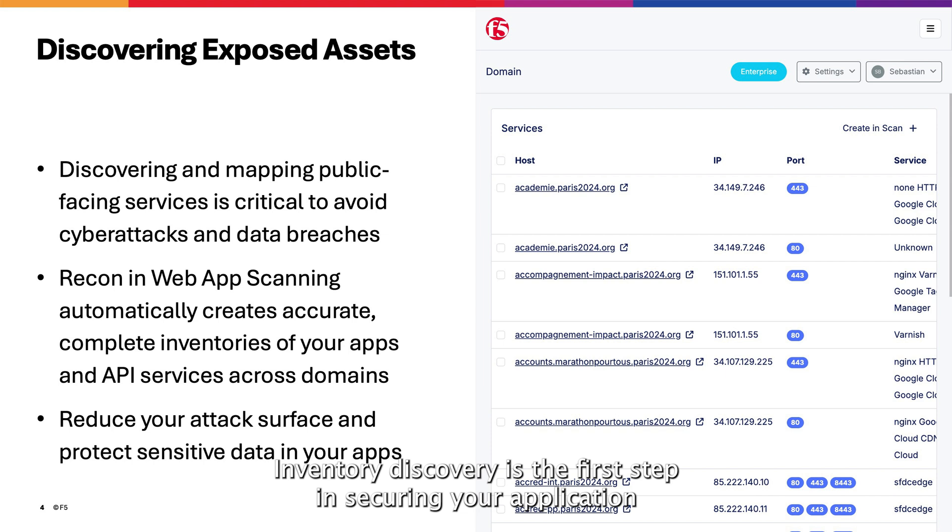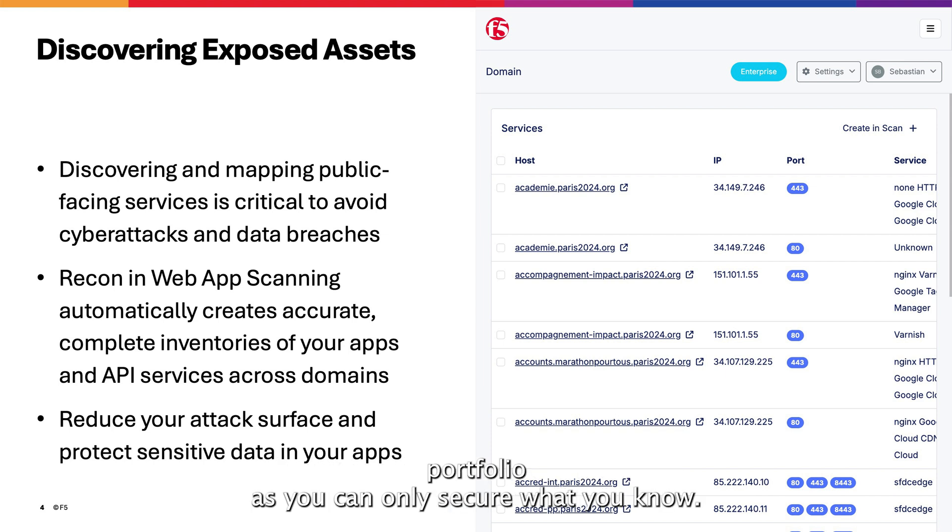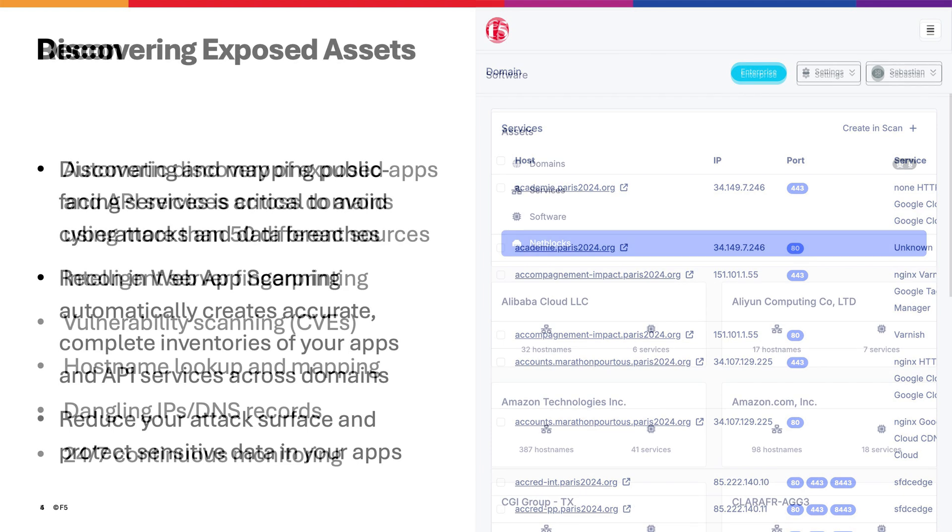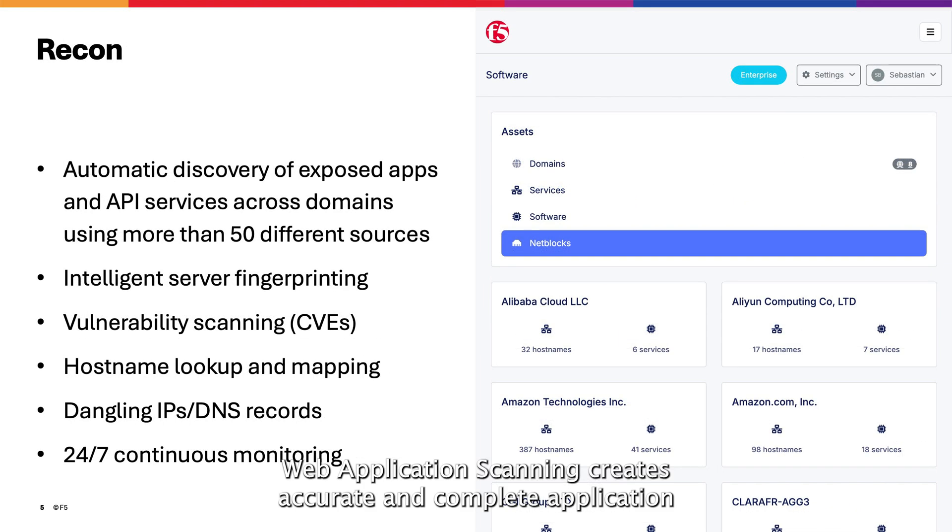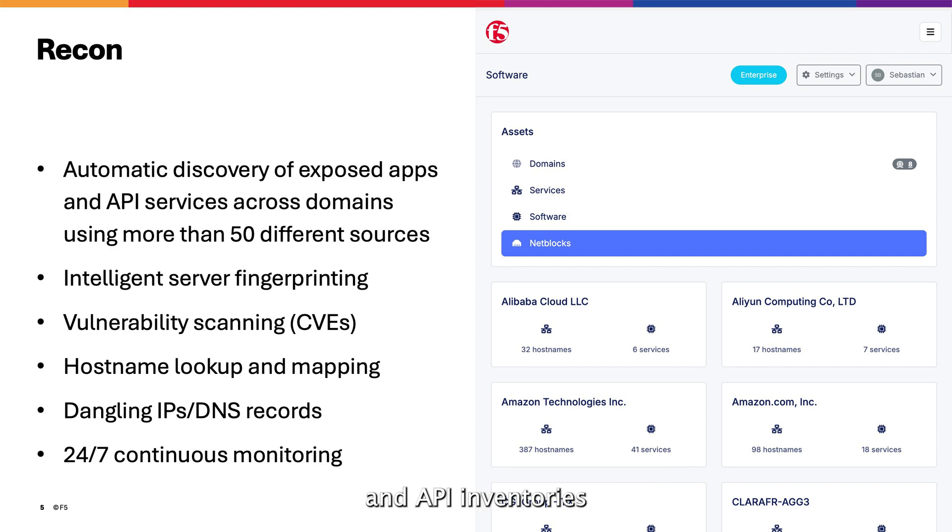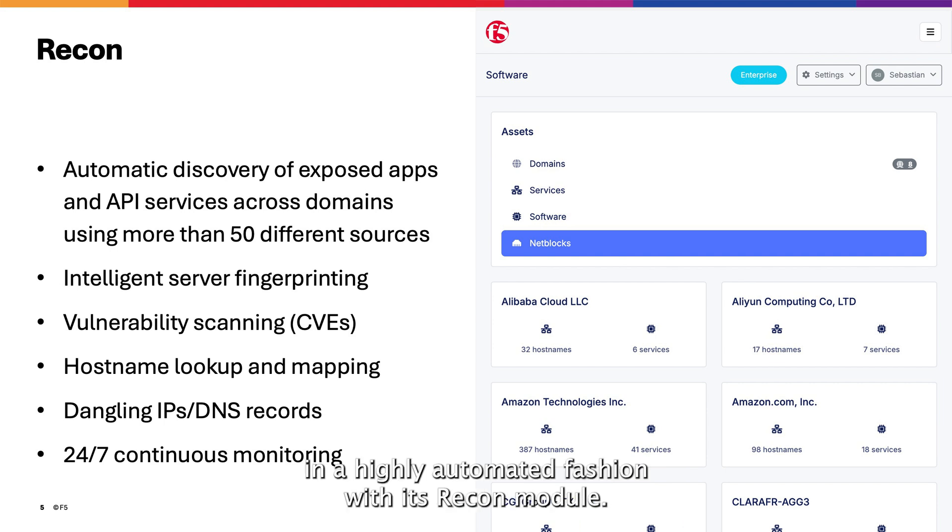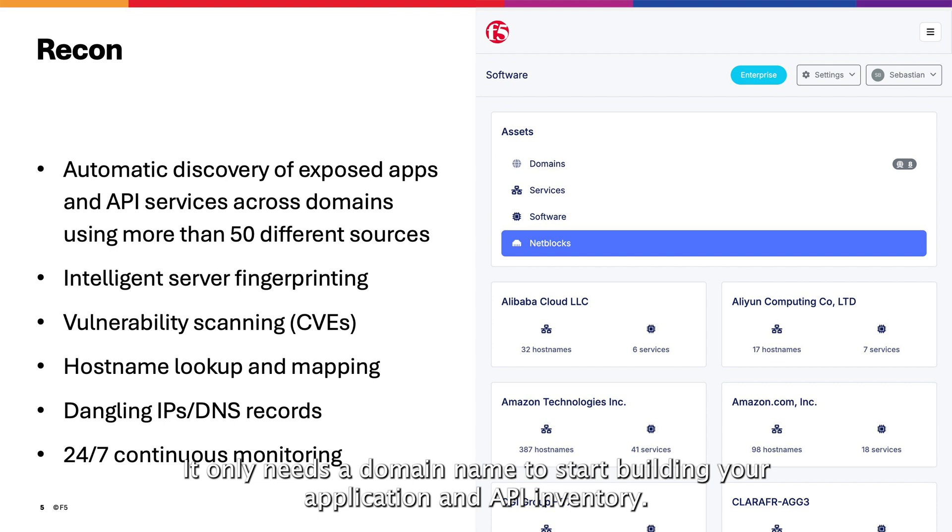Inventory discovery is the first step in securing your application portfolio, as you can only secure what you know. Web application scanning creates accurate and complete application and API inventories in a highly automated fashion with its Recon module. It only needs a domain name to start building your application and API inventory.